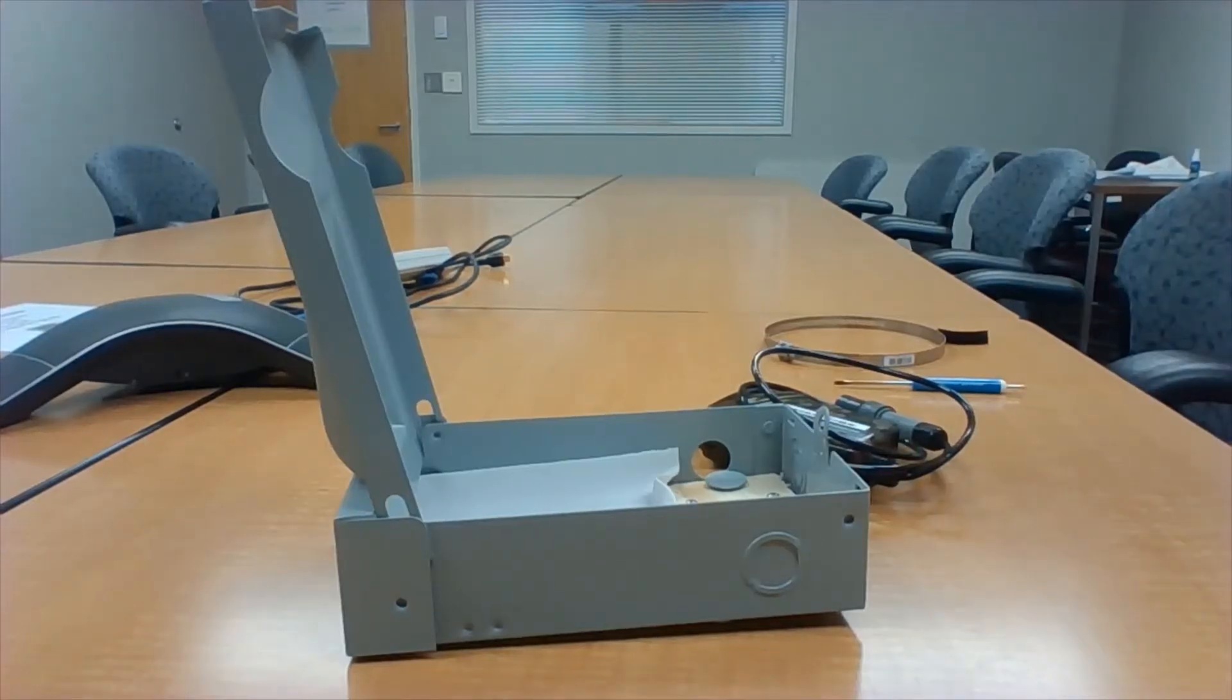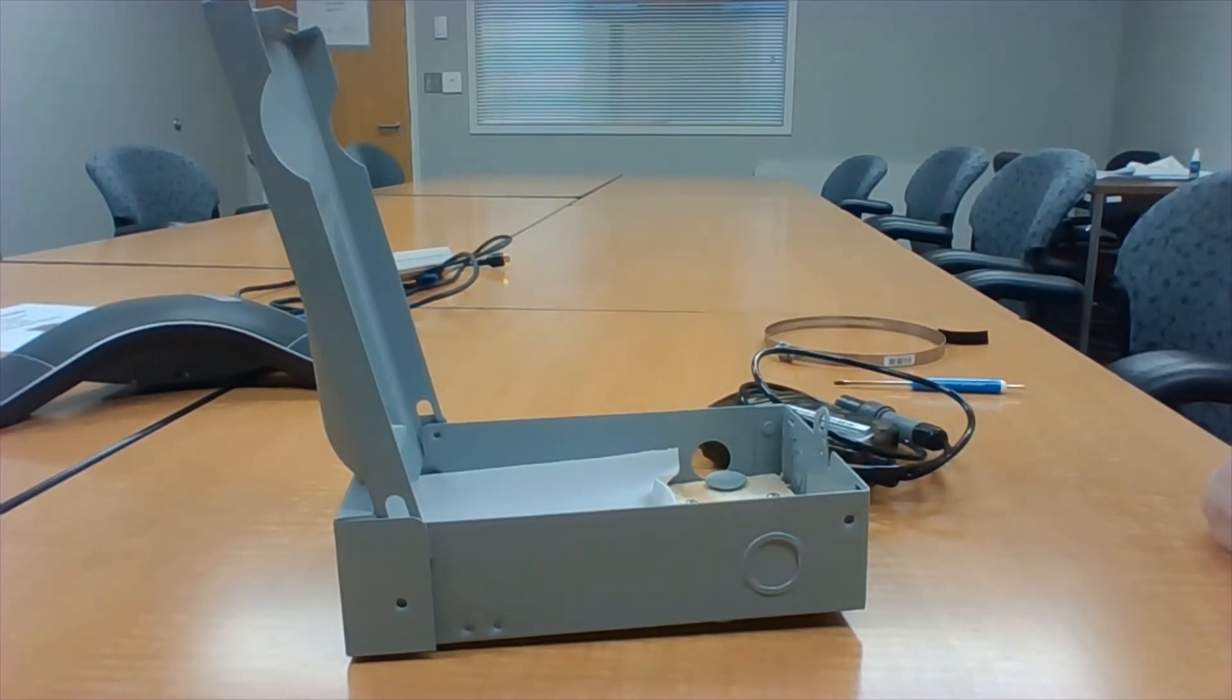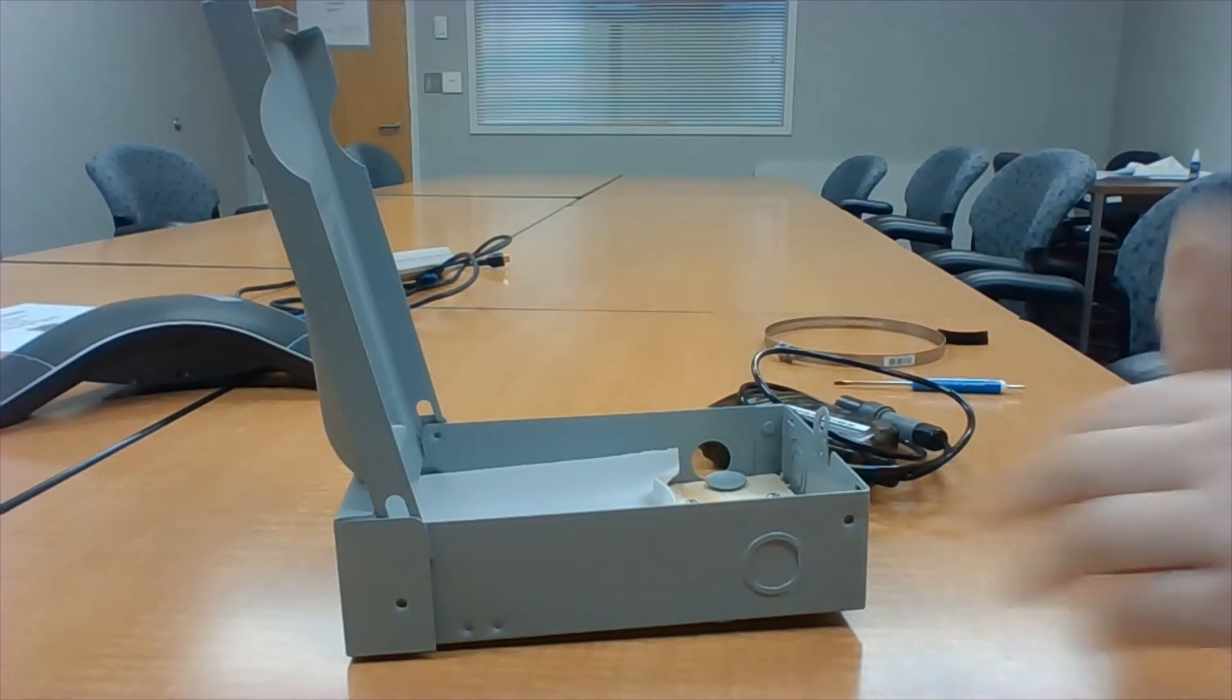Hi there! So today I'm going to be showing you how to install your TRAFx trail counter into your urban housing.